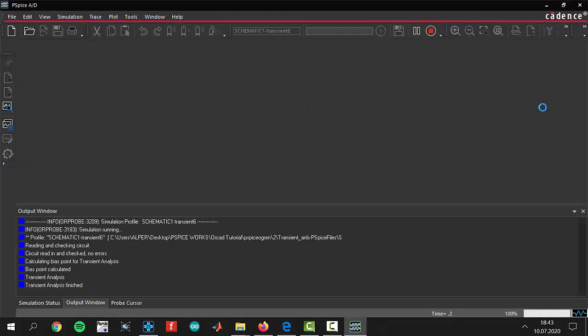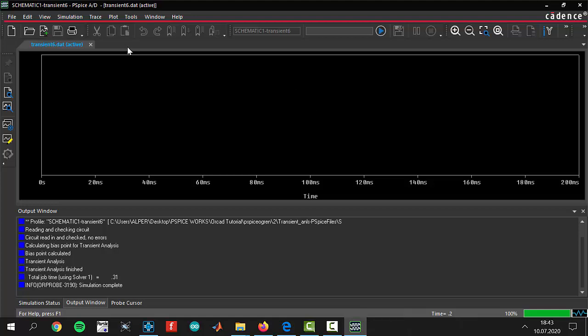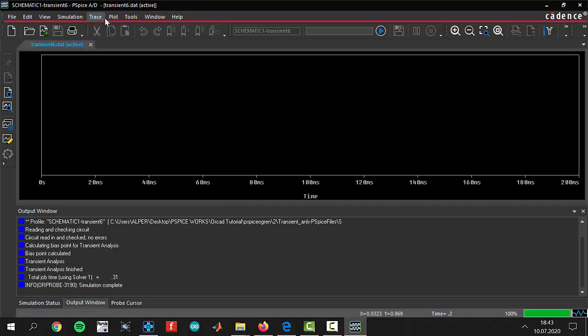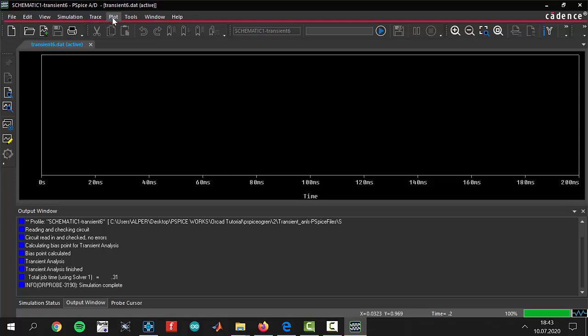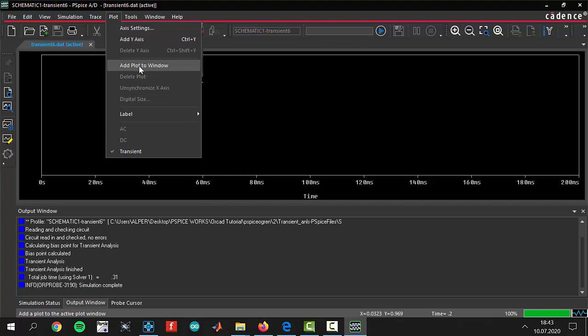As we said in the last lesson, the configuration is coming without anything. You have to add some traces. You have to add some windows to open your graphs. Today we will need two different windows. To add a window you have to come to plot area and add plot to window. As you see, we now have two different windows and we will show two different graphs in this simulation.